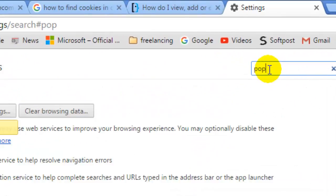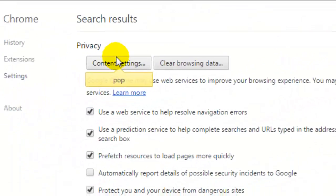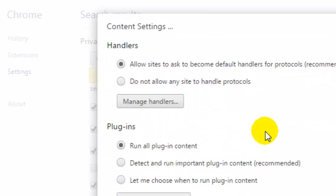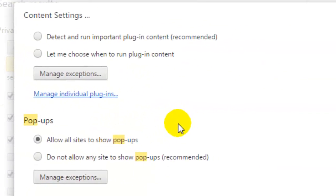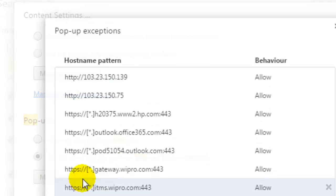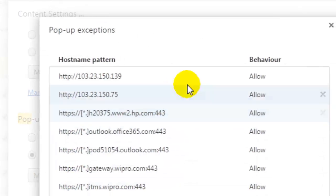pop up and then you will be taken to these settings of the pop-ups. Just scroll down and then select this radio button: do not allow any site to show pop-up. And you can also manage the exceptions